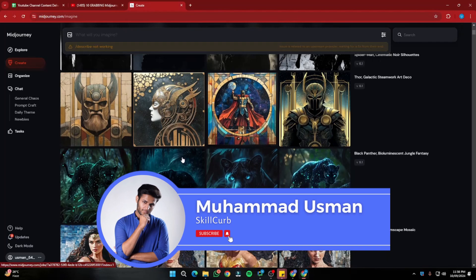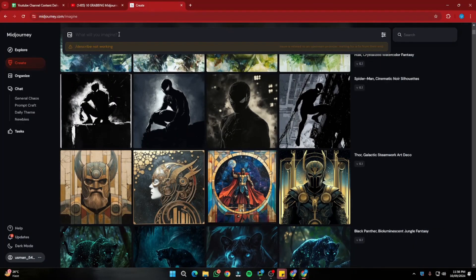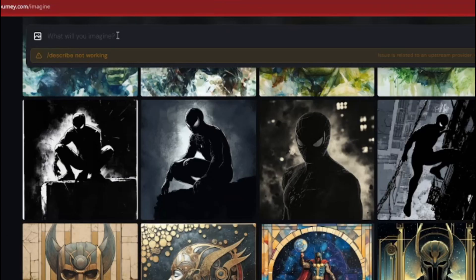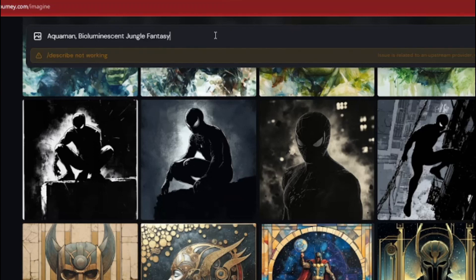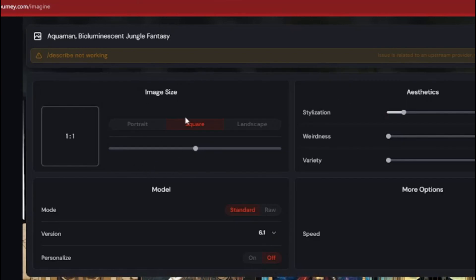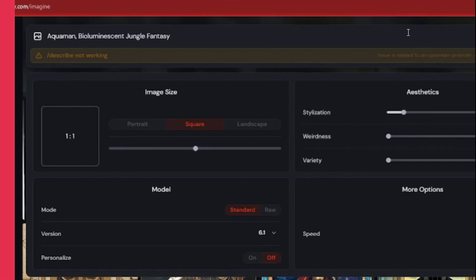To achieve these amazing MidJourney effects or styles, it's really easy. First, you need to head into your prompt box in MidJourney and simply type your subject — in this case, Aquaman — then a comma, and then your style or effect, which is 'bioluminescent jungle fantasy.' After that you can choose any aspect ratio you like; the stylization and all other parameters will be default.